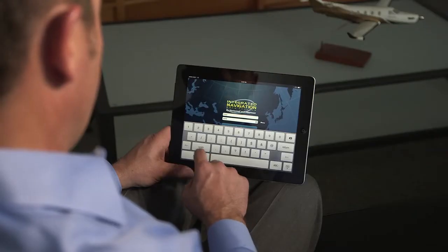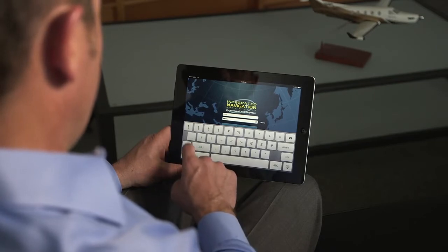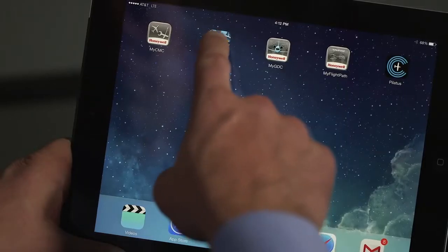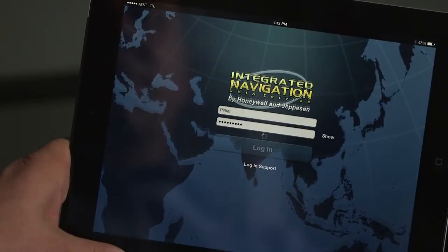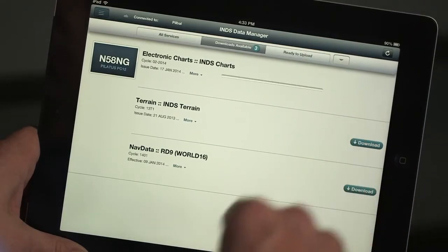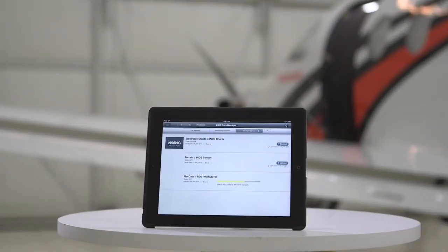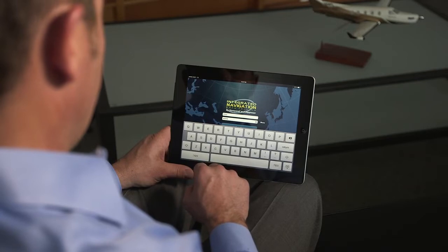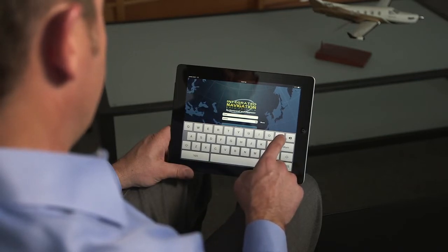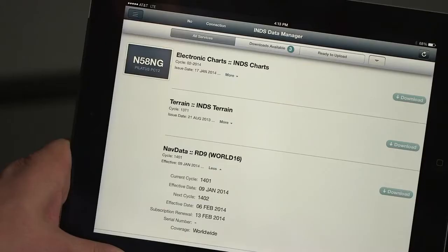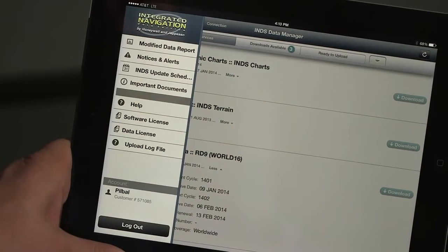To update the databases, you'll need the INDS Data Manager app and an iPad with a Wi-Fi internet connection. The INDS Data Manager app provides you with a quick and simplified way of downloading the databases directly from INDS, as well as wirelessly uploading them to the aircraft. We are using version 1.1.0 of the app, and future updates will incorporate additional features to all the apps. The INDS Data Manager app can also be used to manage your INDS account and subscriptions.